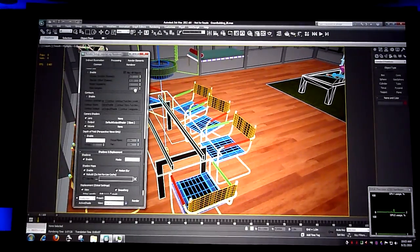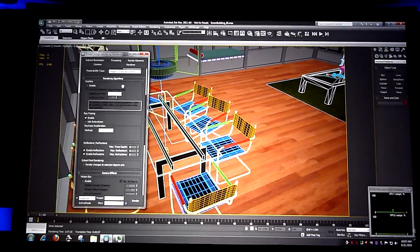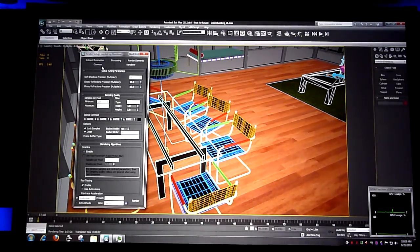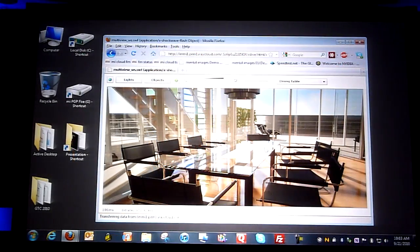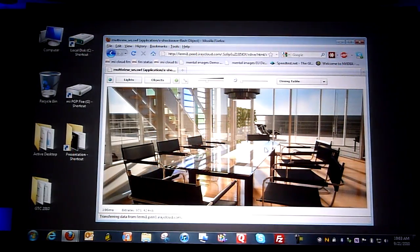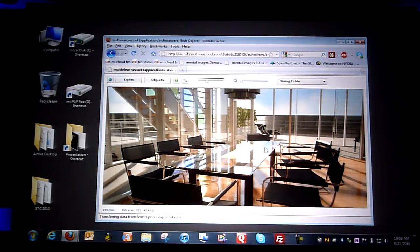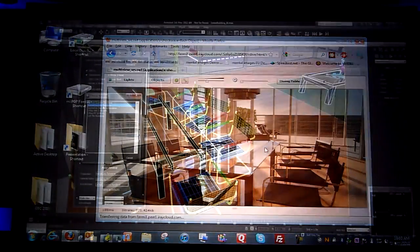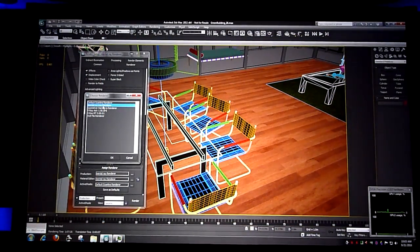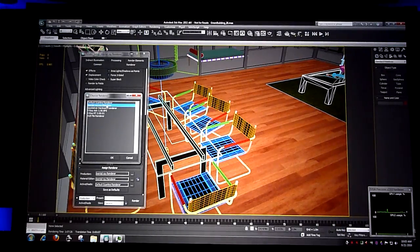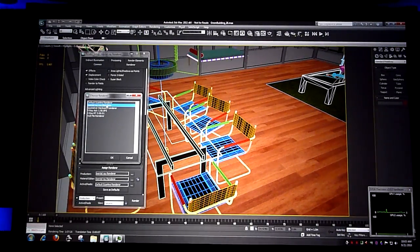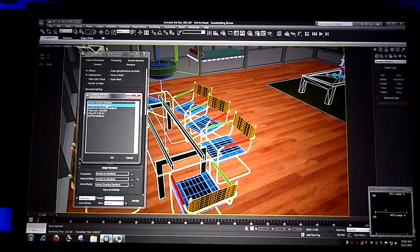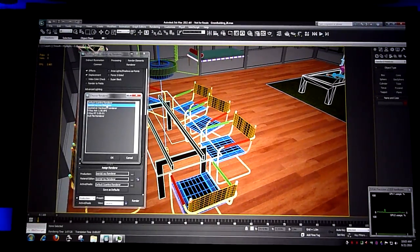So what's unique about including iray in 3ds Max is the setup. We're going to switch from mental ray and switch over to iray. This is something that some of the audience may have heard about. It's a technology called iray - the world's first physically correct photorealistic renderer.